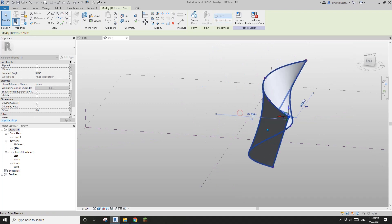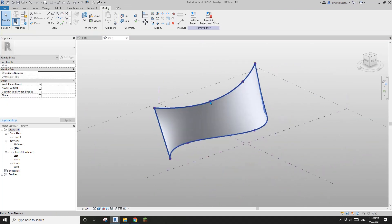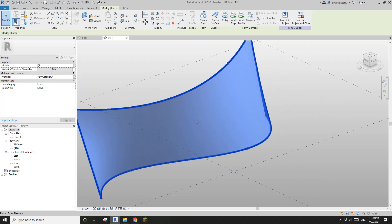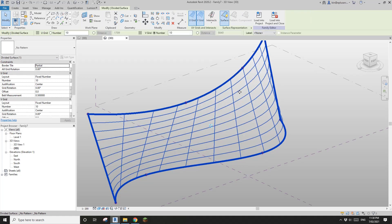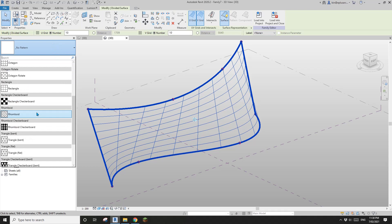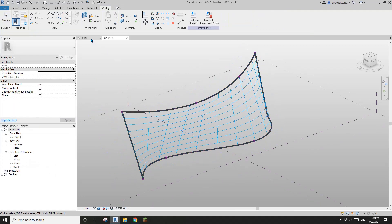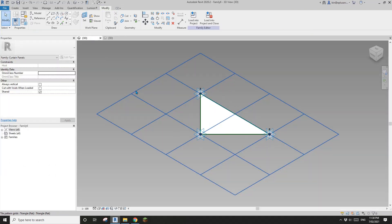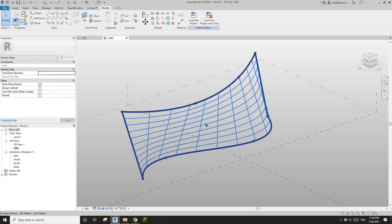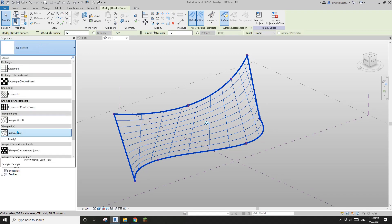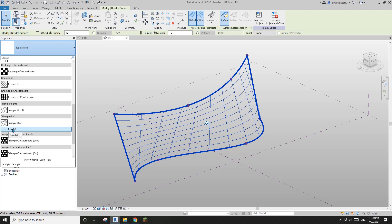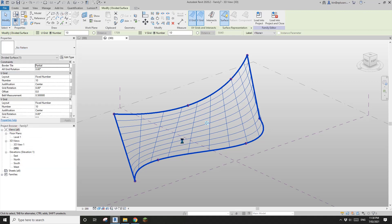Now if I select this form, select this wall, and divide the surface, we can pick different patterns. I haven't loaded this family yet, so go back to this family and load it into the project. Now select this surface again and go back — you'll be able to find this family.